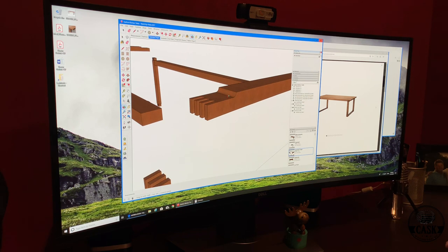There you have it. I just wanted to take you through a quick design session on this table and how I came up with the design. It is not my design, it is an IKEA design.